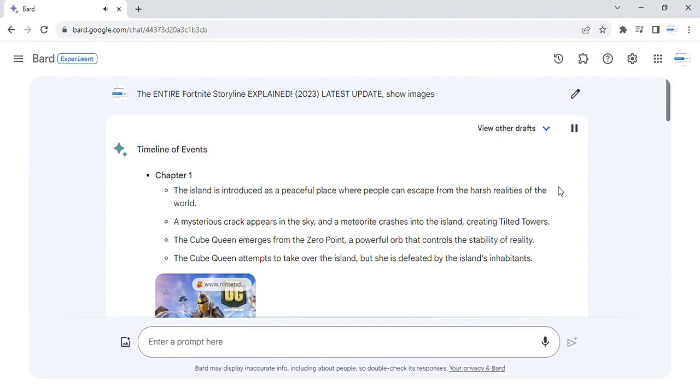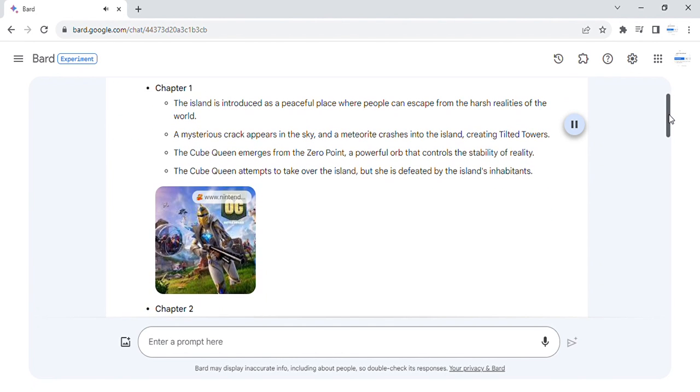Timeline of events. Chapter 1. The island is introduced as a peaceful place where people can escape from the harsh realities of the world.